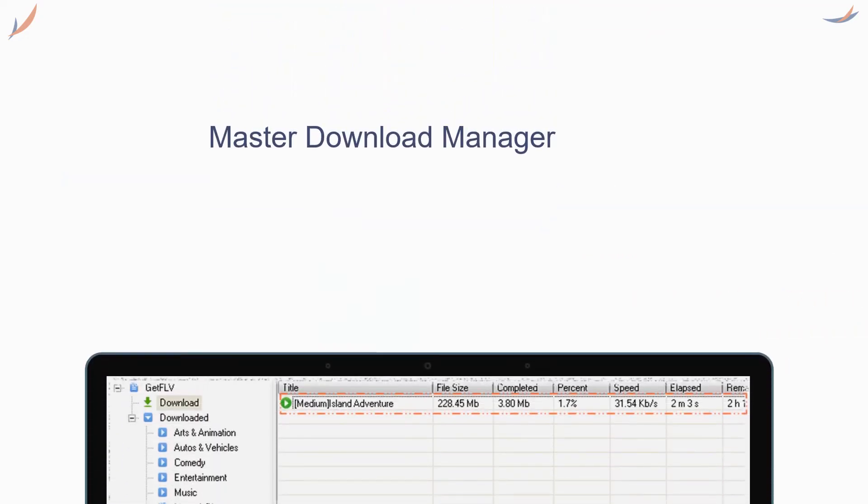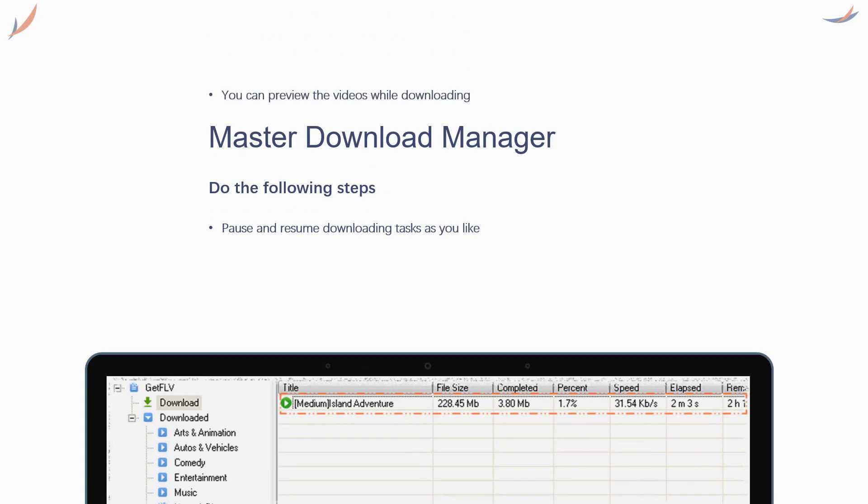Fourth step: in the stream downloader window, you can watch your video while it's still downloading.